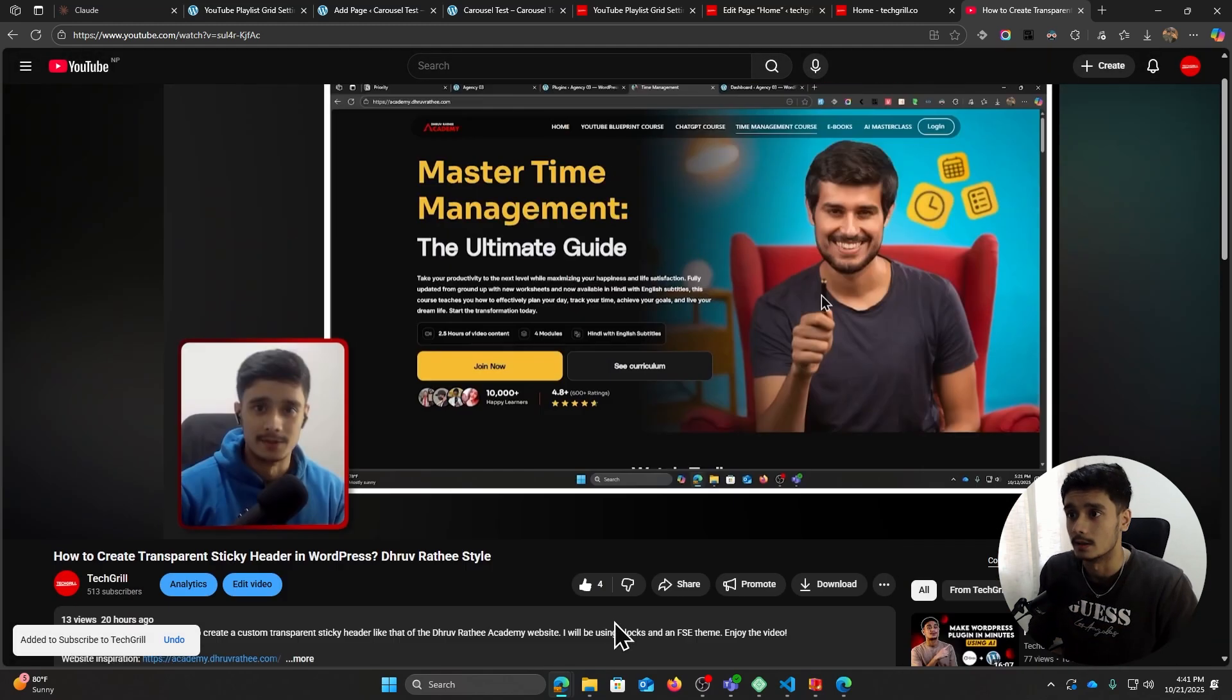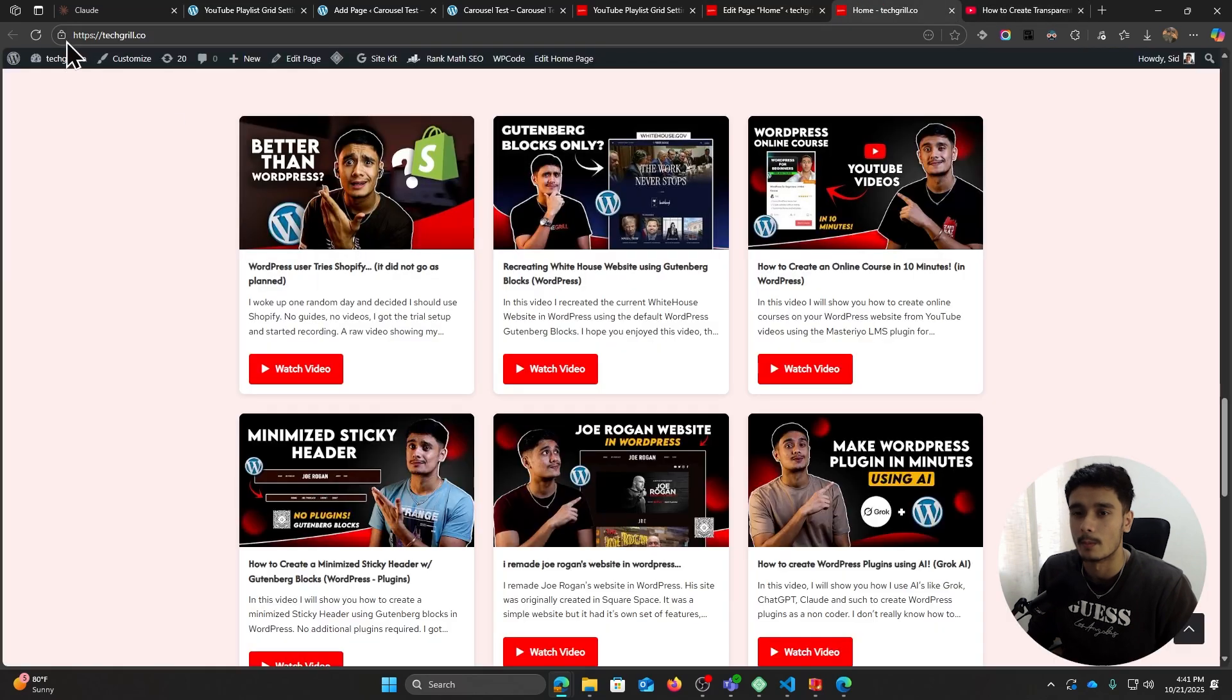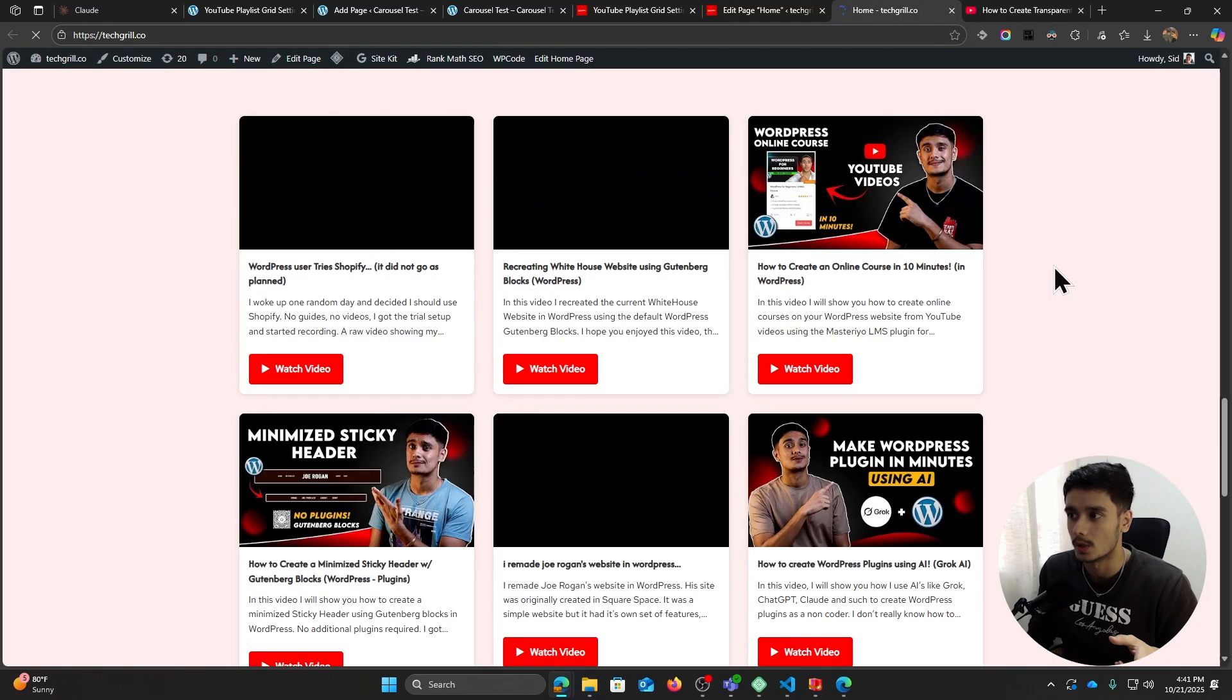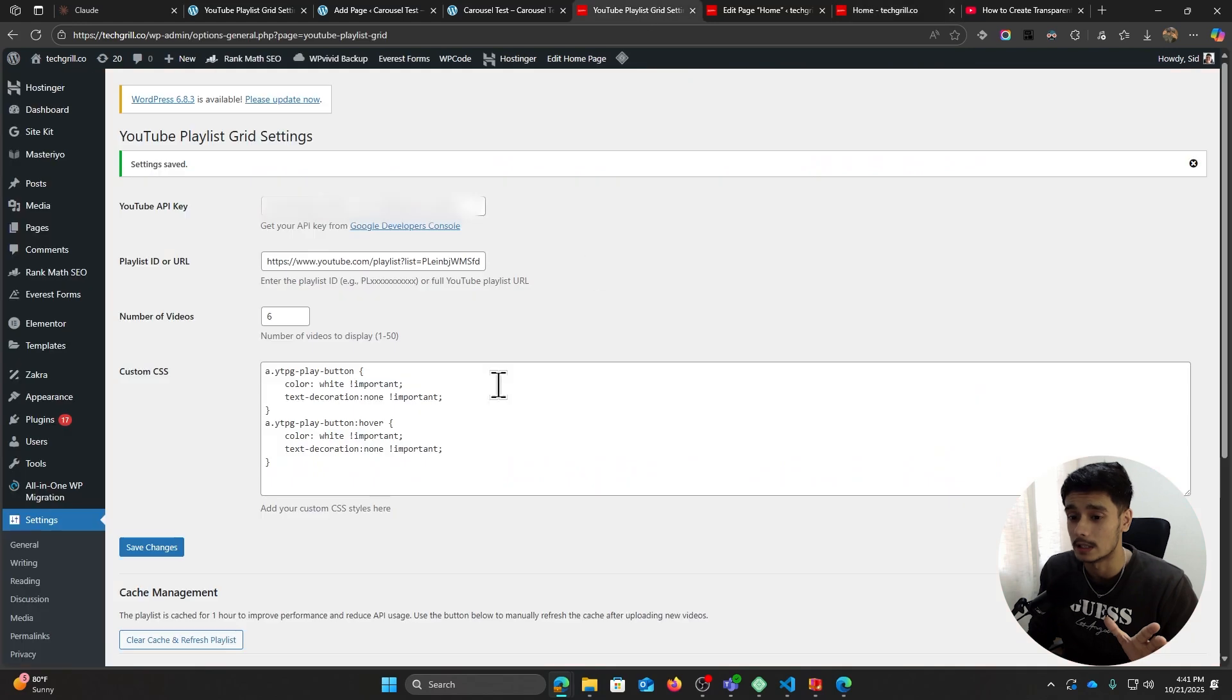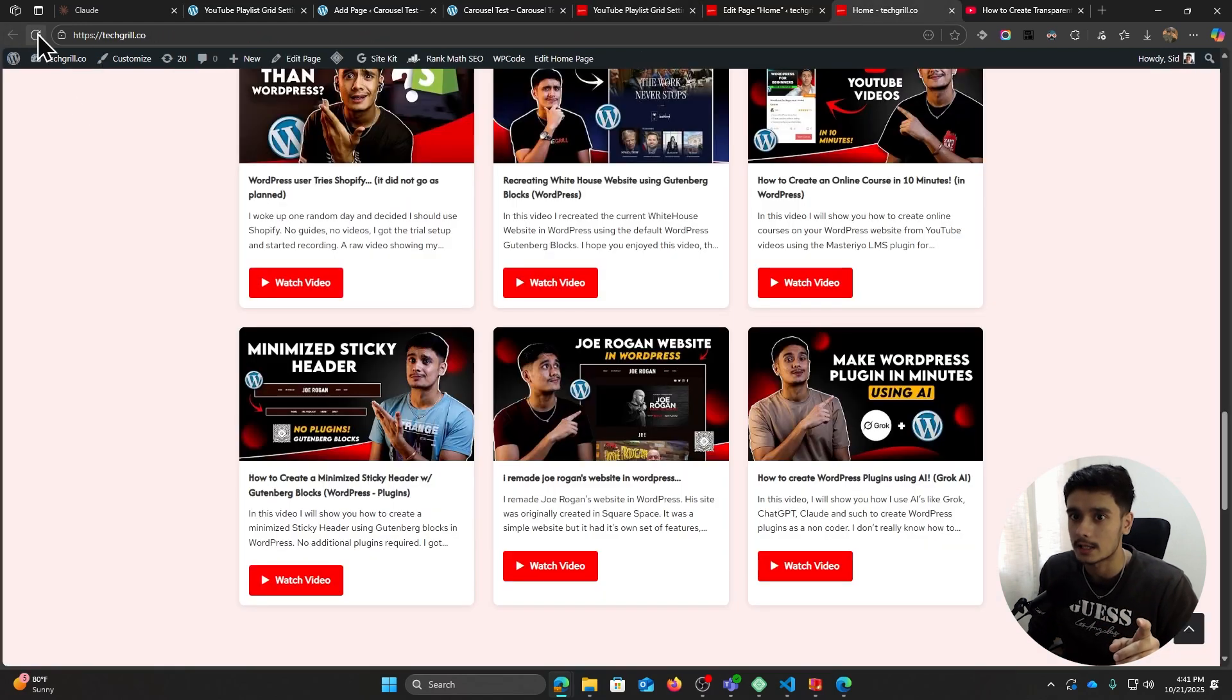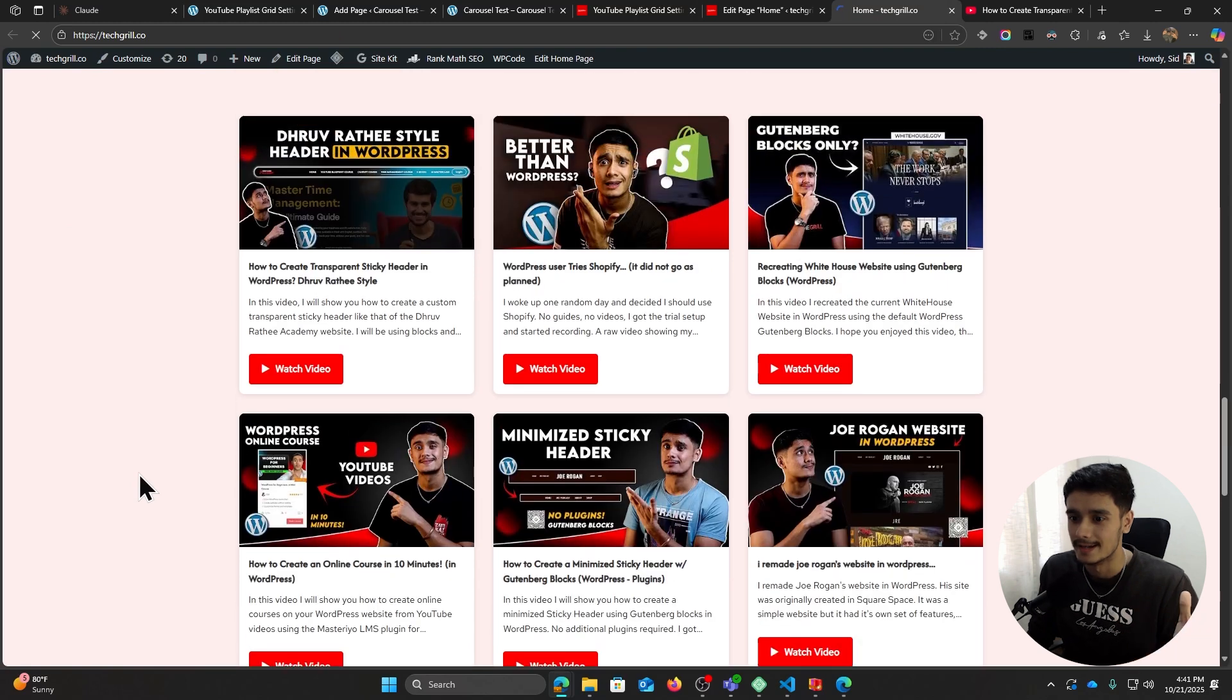So if I come back here, I refresh it, it shouldn't work yet. All right, it's not working. So now let's go ahead, let's hit our cache and refresh button. If I come back here and if I refresh, there it is. That's my video.